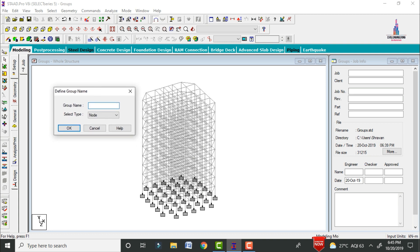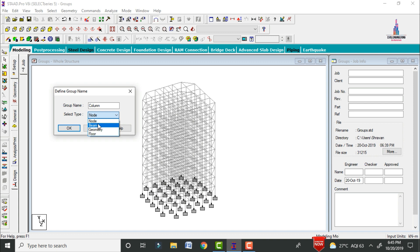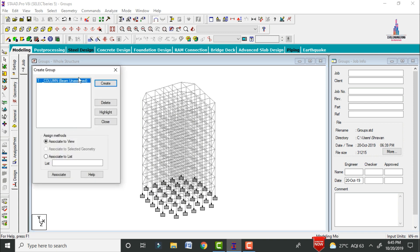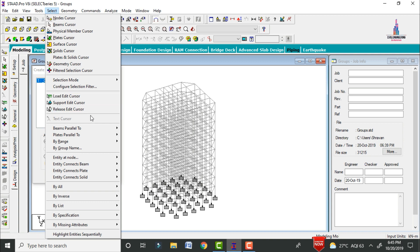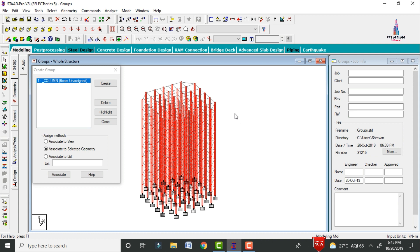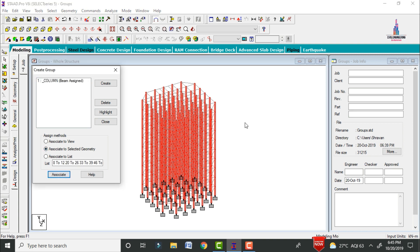Enter the group name as 'column'. The type will be beam geometry — we are selecting beam type since column sections are vertical members treated as beams in Staad.Pro. Click OK. Now go to Select > Beams Parallel to Y Direction, since column sections are vertical. Click on Associate to Selected Geometry, then click Associate. It will associate the column sections to this group.